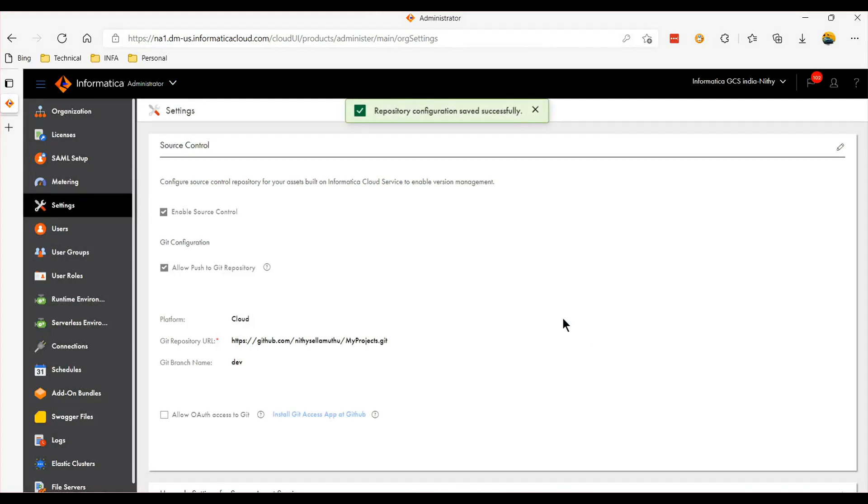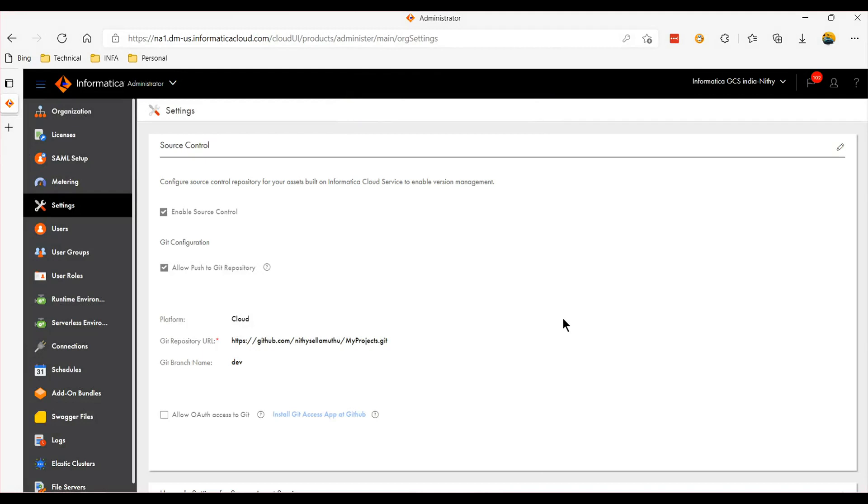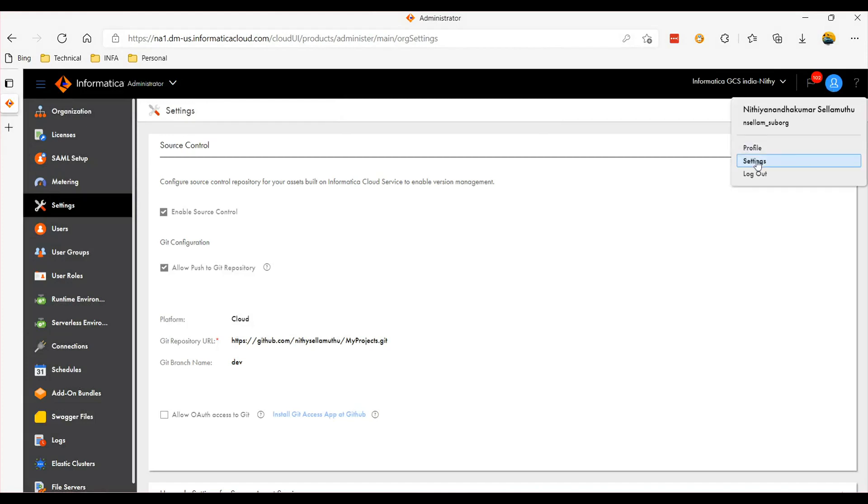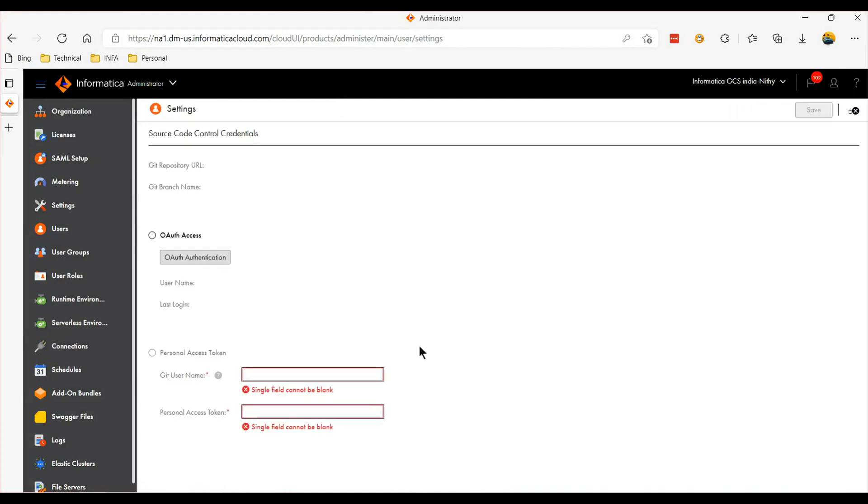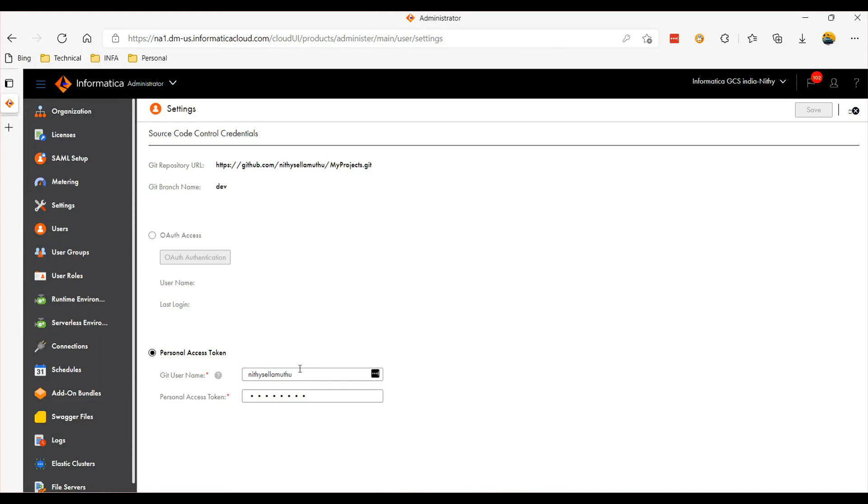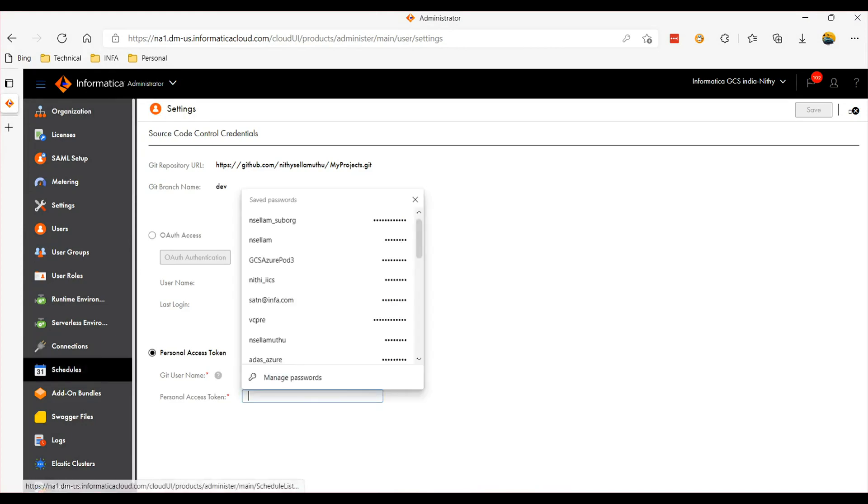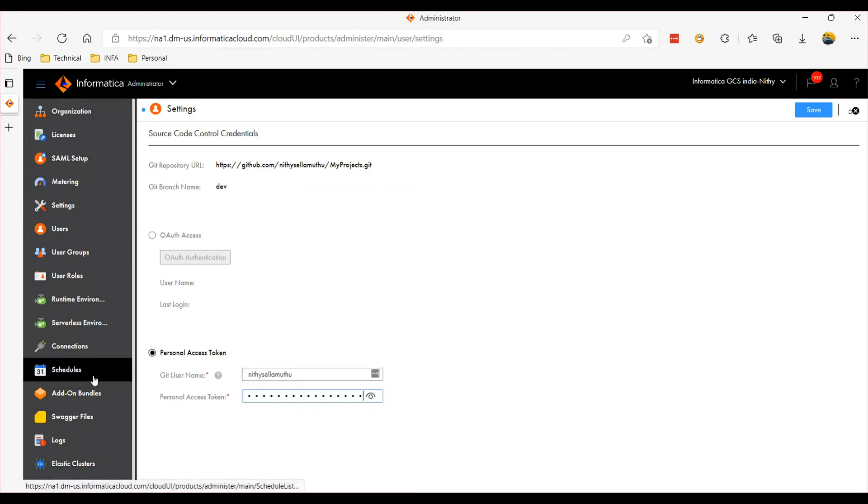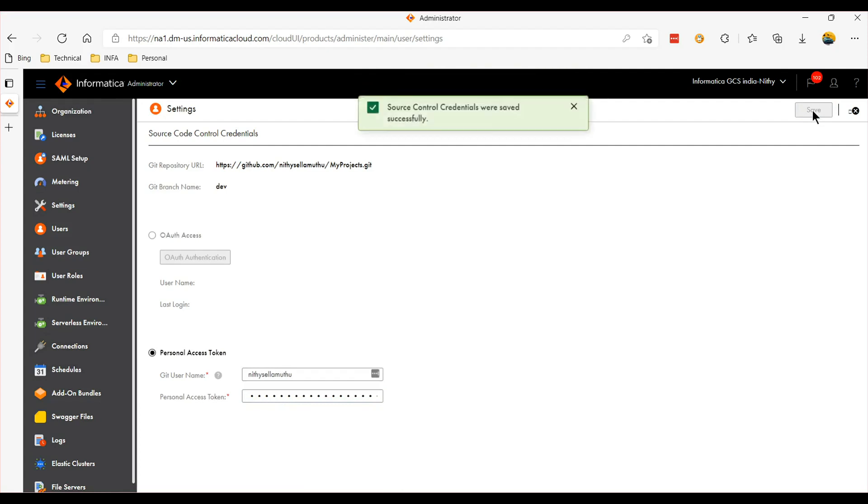Individual users who will be using the source control features have to do the authentication on their profile as well. To do that, click the user icon, go to the settings tab, and provide the git user name and the personal access token. Now this is also done.